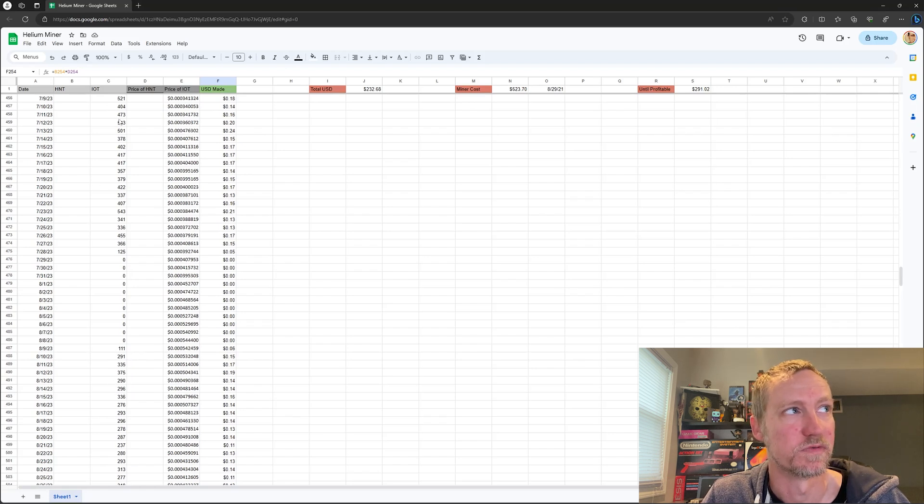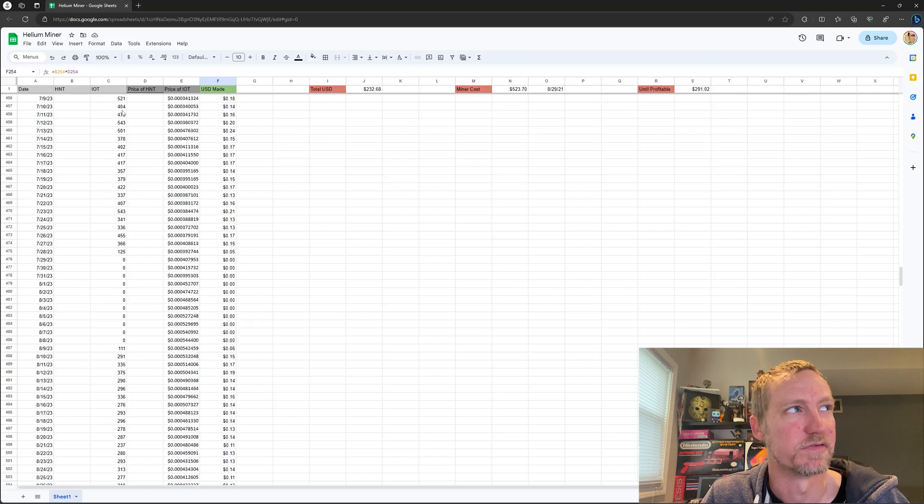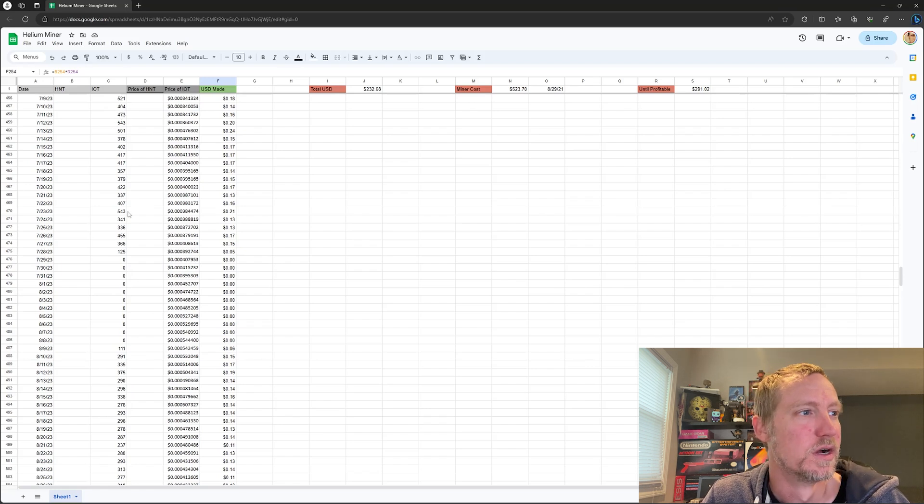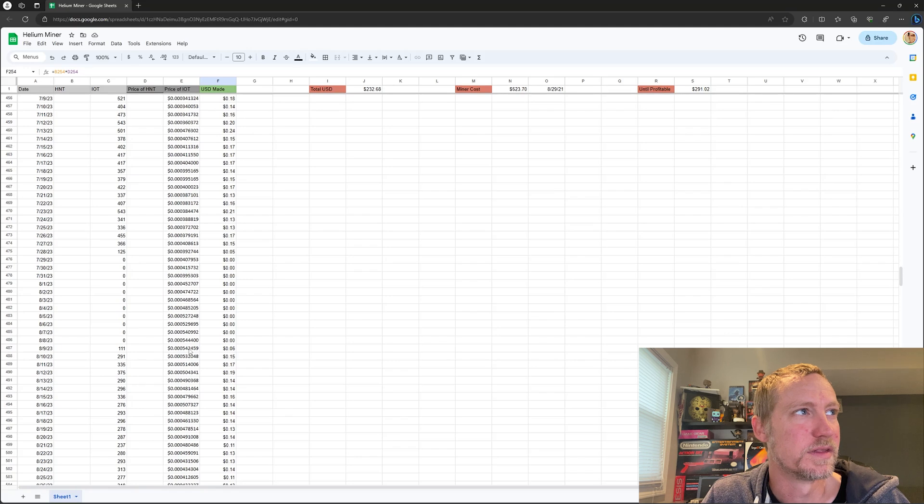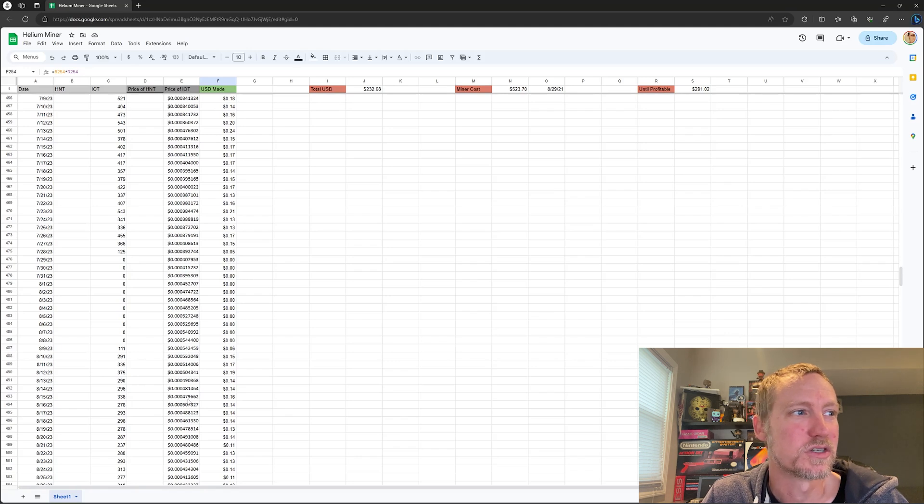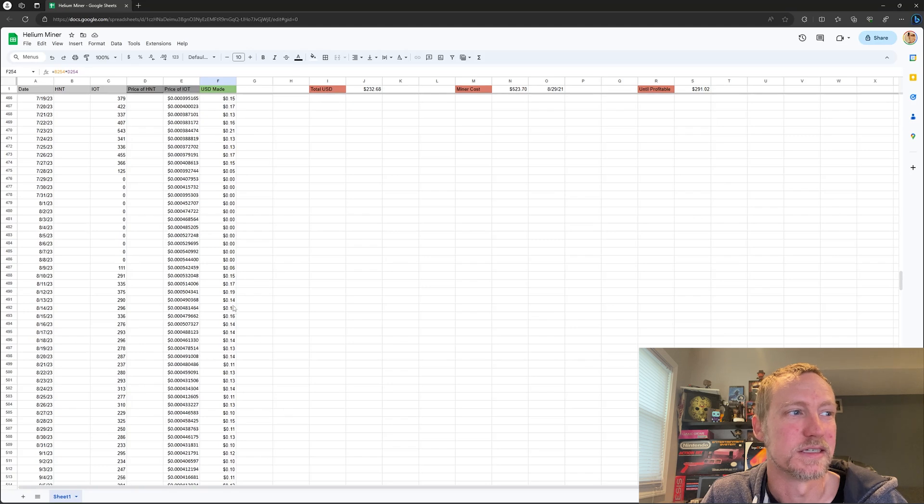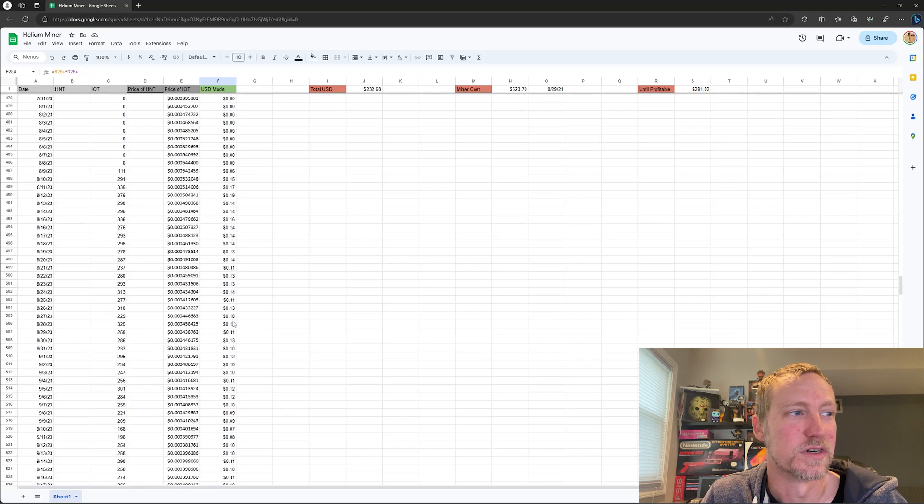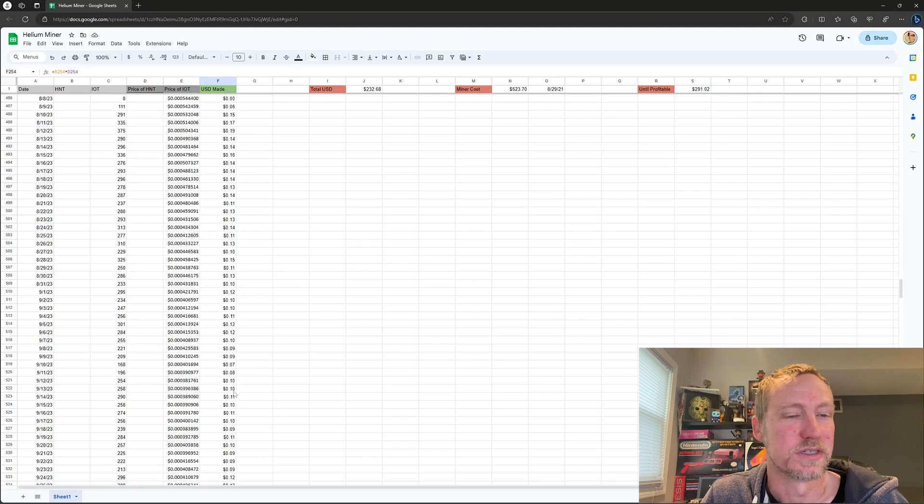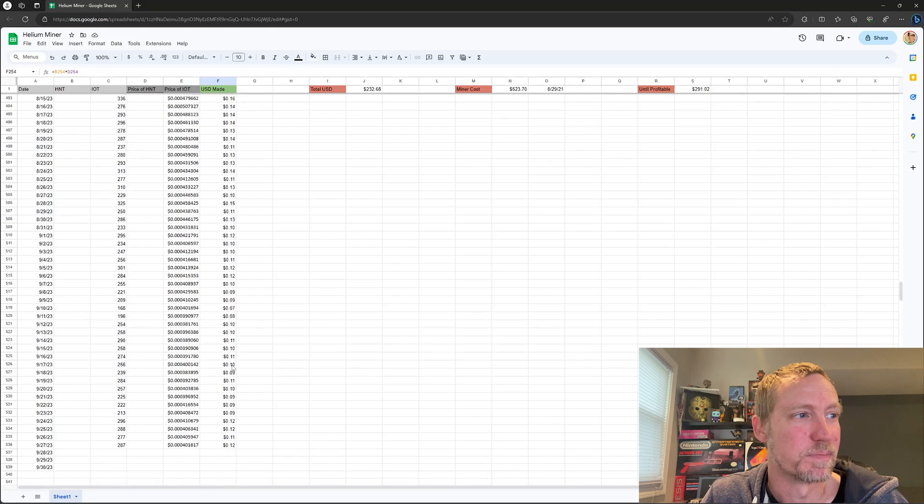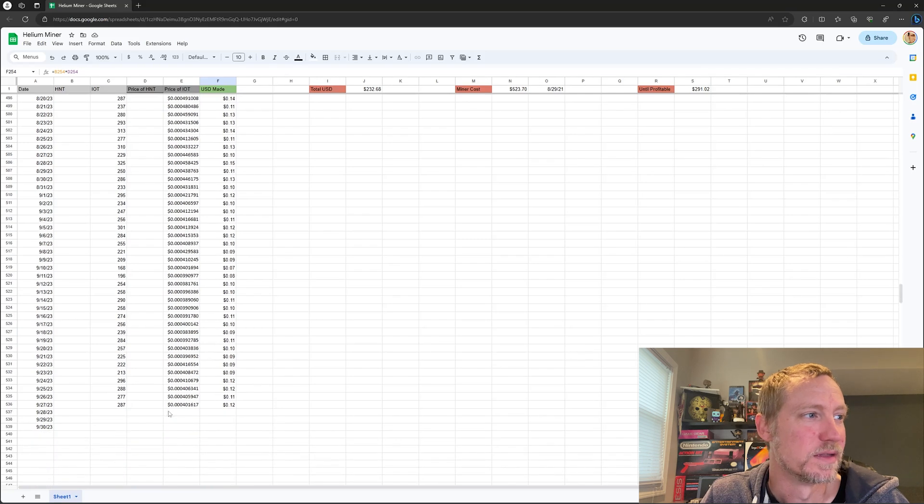But the price did go up a little bit. So I mean I'm still making 19 cents a year, whatever, seven cents, not a lot, but this is where we're at right now.